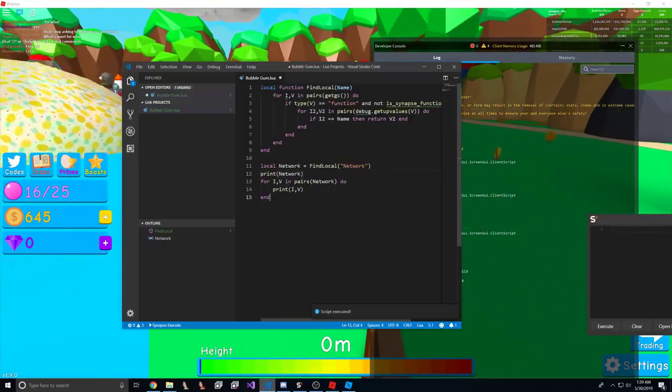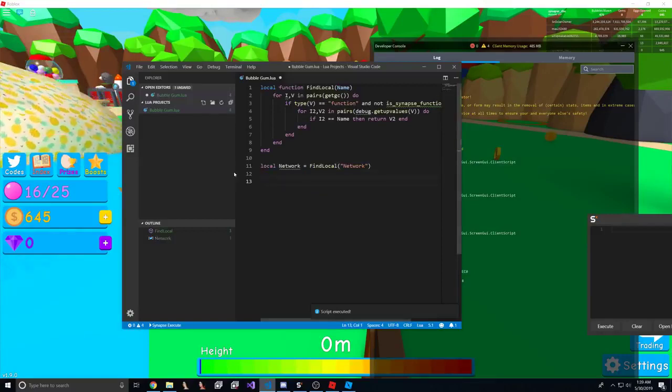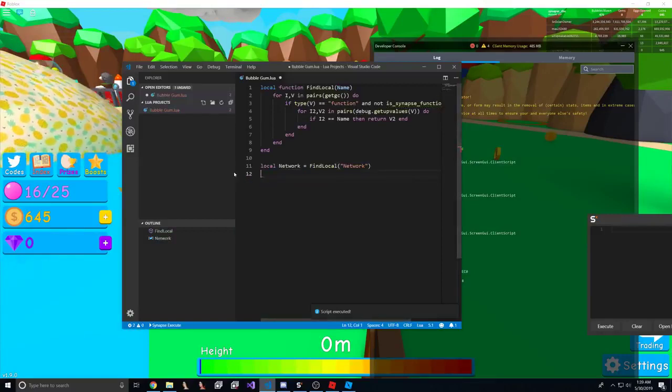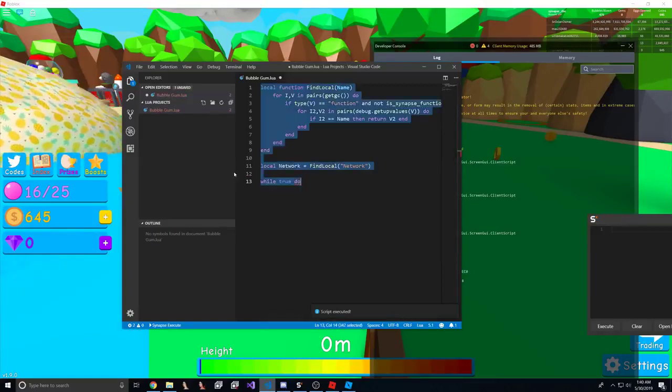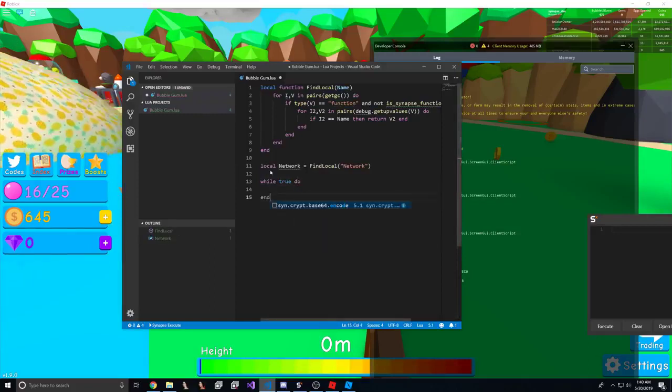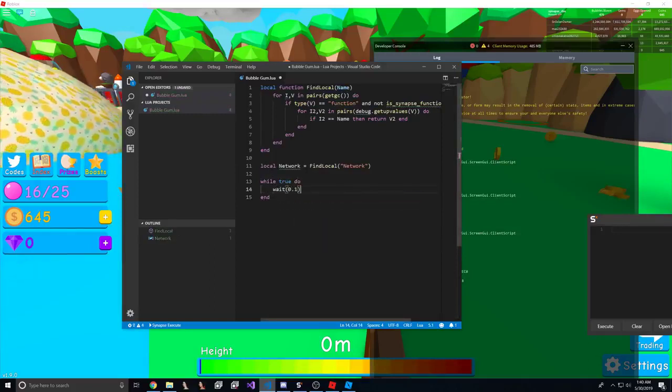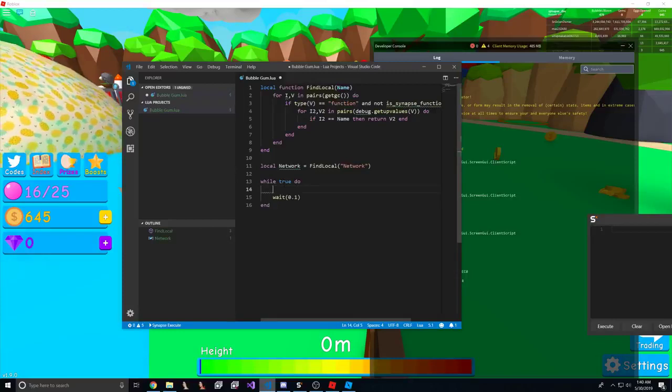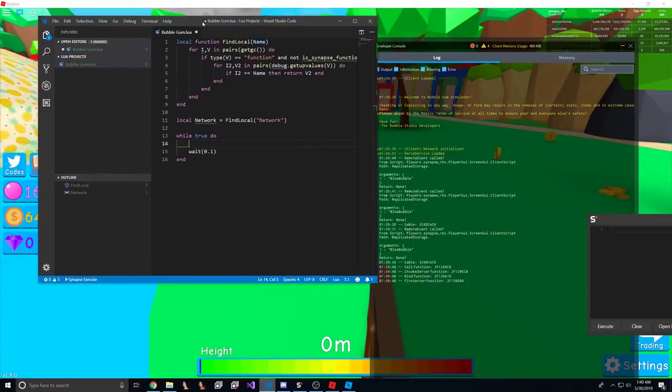Now, what we're going to want to do is we're going to start farming, which is pretty easy enough. So we're going to do a while loop. So we'll just do network, fire server.